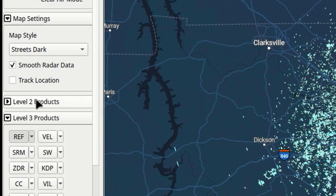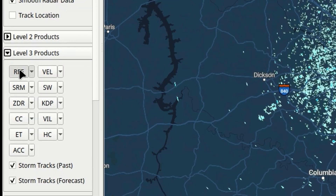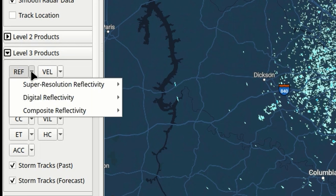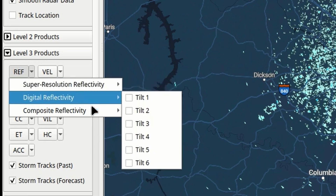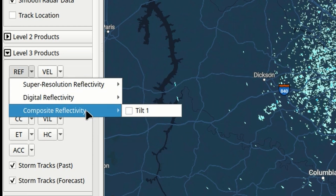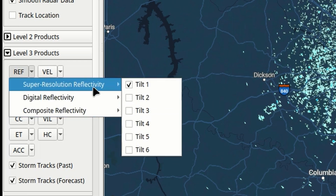We've got Level 2 weather products right here, followed by Level 3 weather products. You can see this one right here is chosen — that is reflectivity. If you don't know what each of these abbreviations are, if you simply click this drop-down bar it will tell you what you're looking at: Super Res reflectivity, Digital reflectivity, or Composite reflectivity. Keep in mind that all weather products are not available from every single radar site, so if something doesn't pop up you'll have to make a different choice.